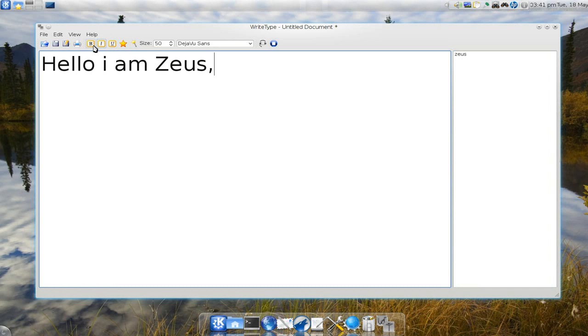What else can you do here? You have the basic bold, italics, underline, highlight.